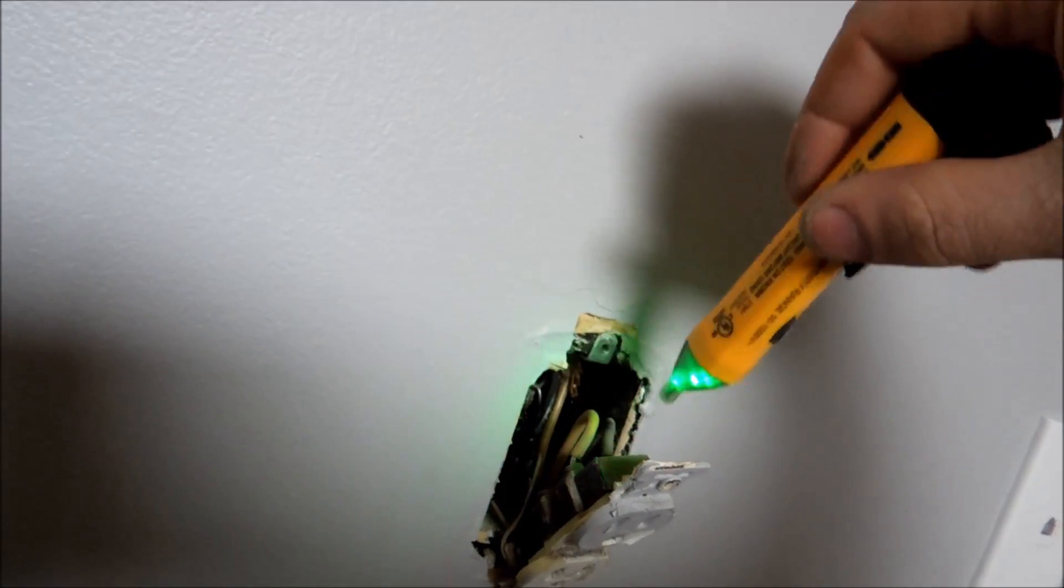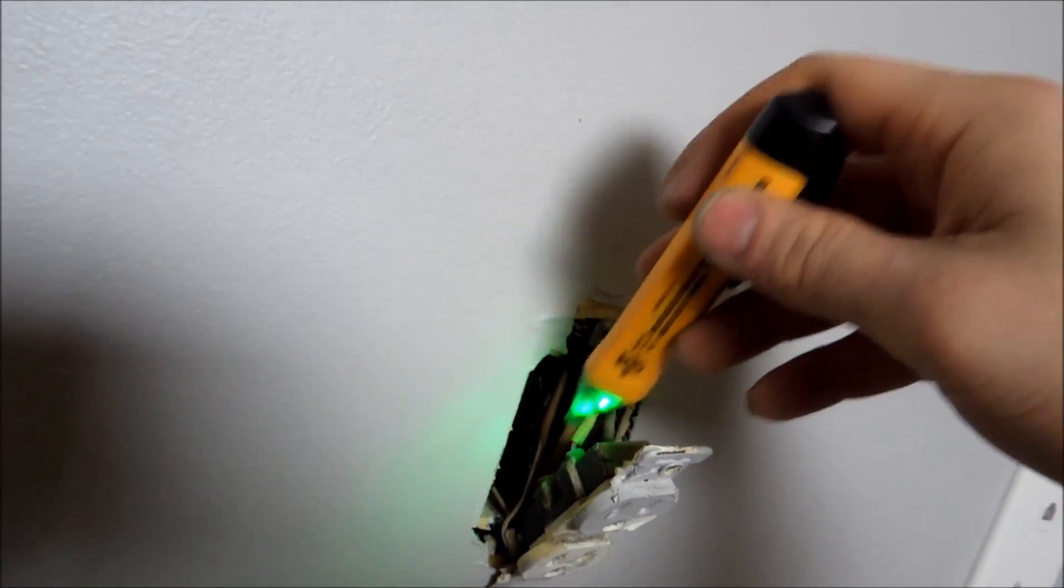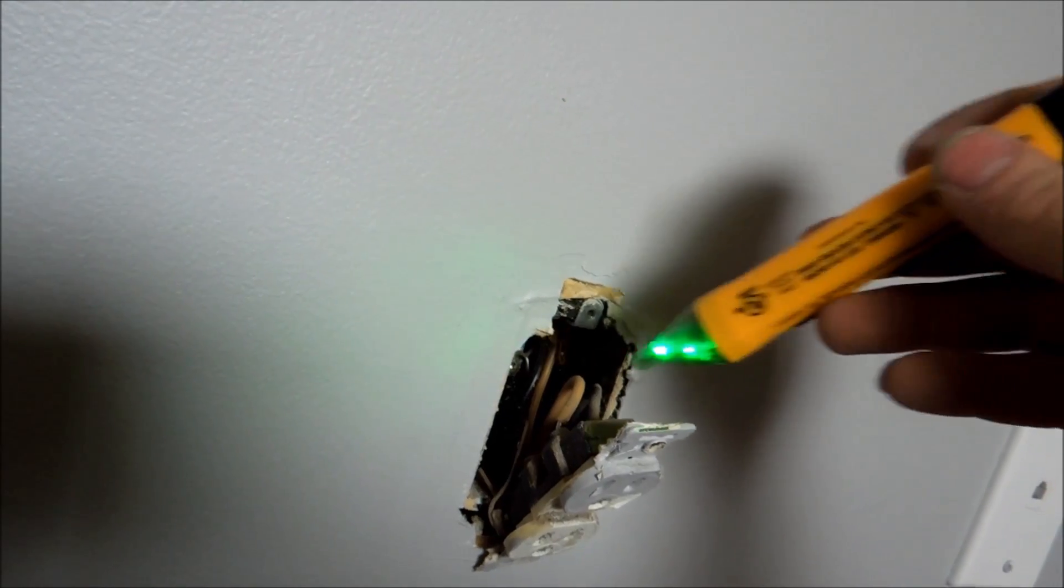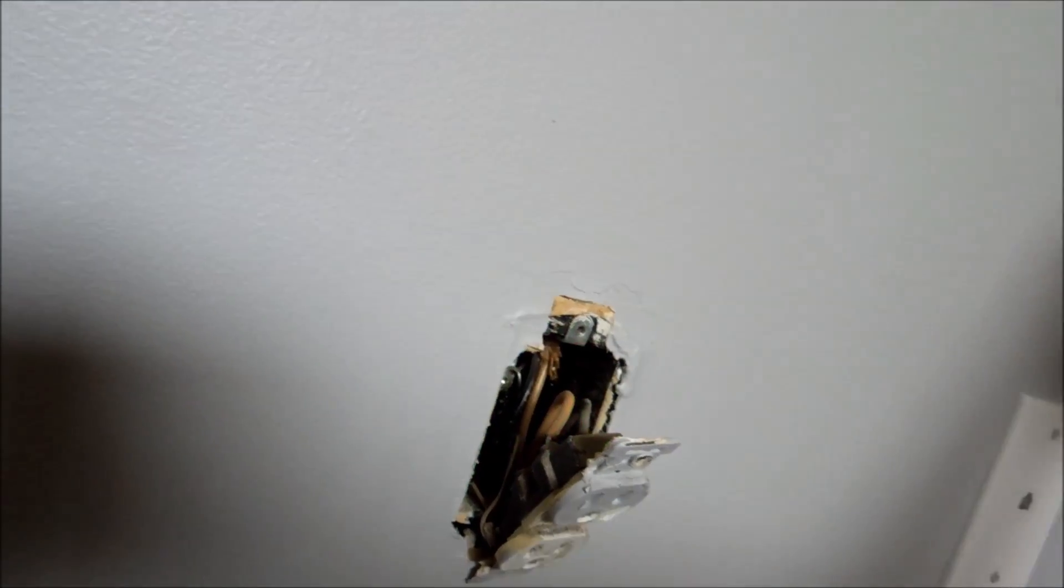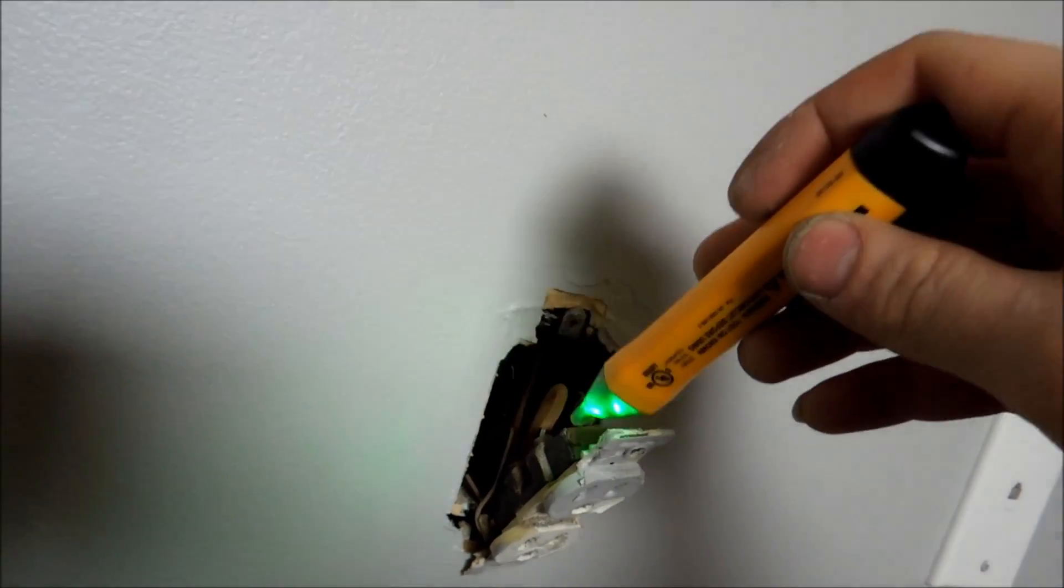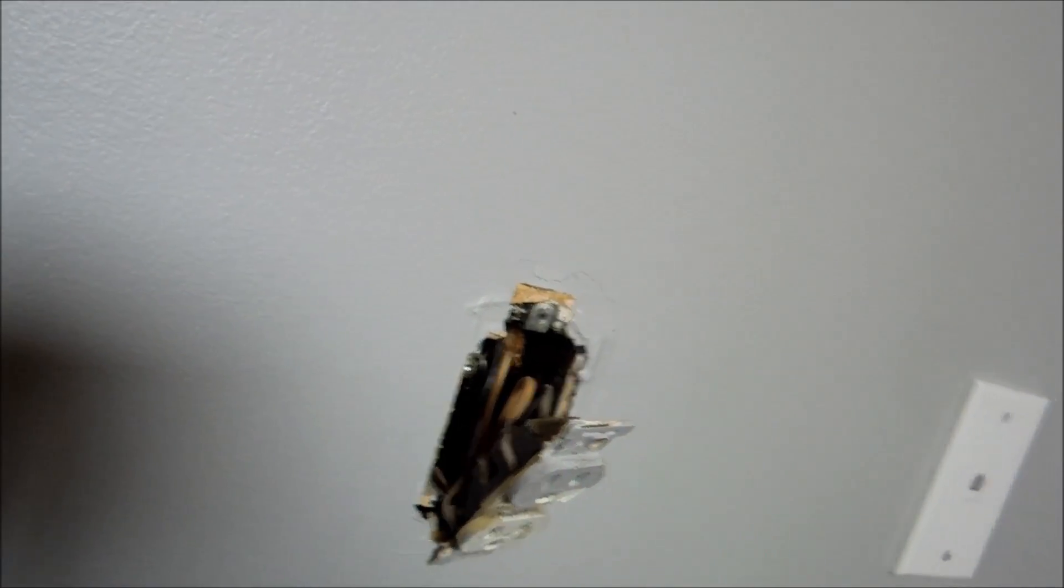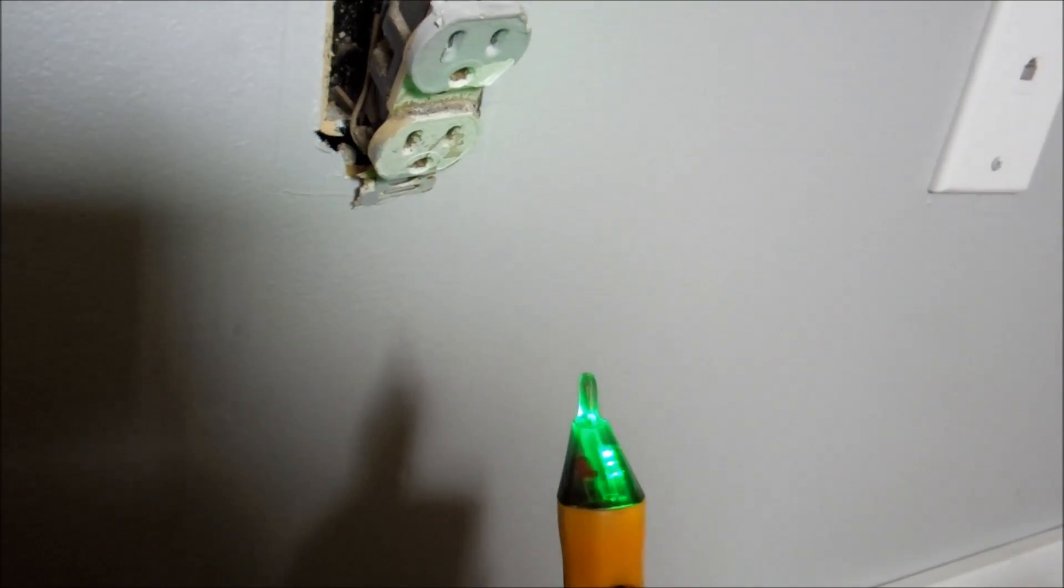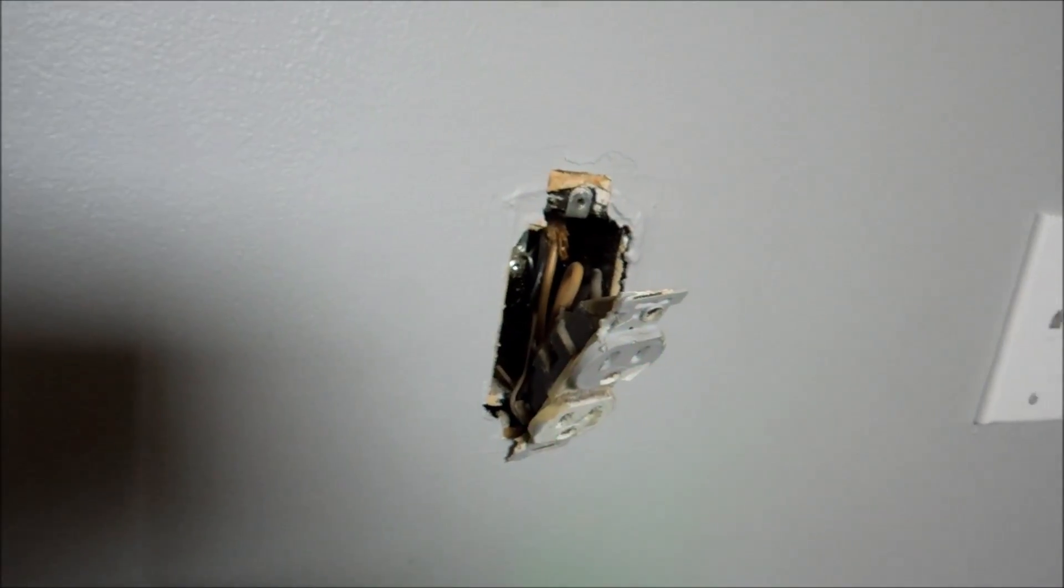If you do this, then you know there's no power going to it and you've hit the right breaker. If this starts going red and beeping at you, it means that you have power there and you need to find the right breaker. So, once you flick your breaker, you're ready to go.